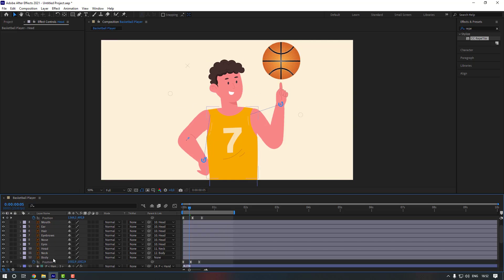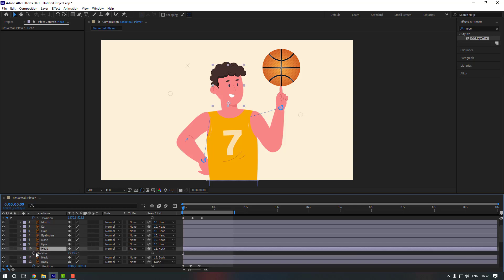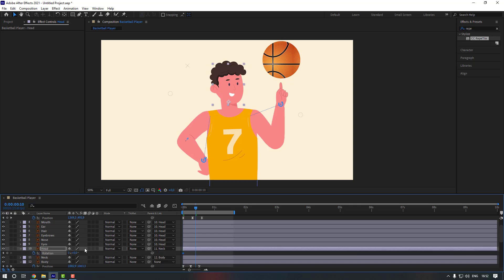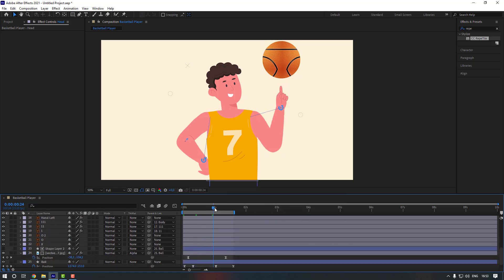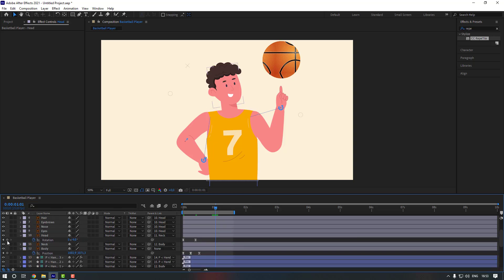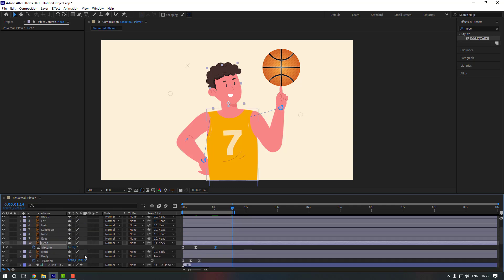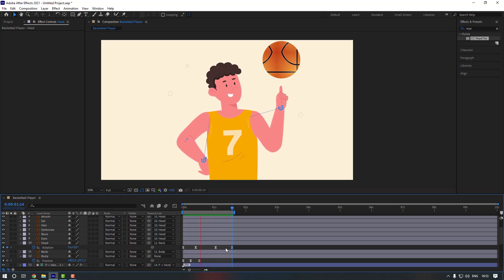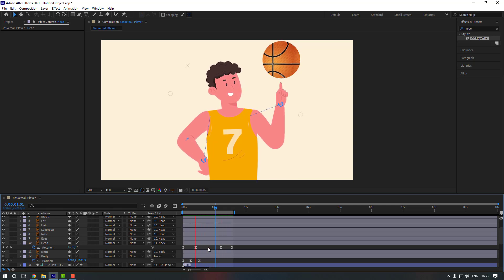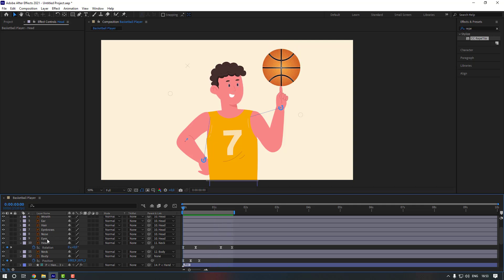Now let's give animation to our head. Select the head, go to the first second, press R, and make a rotation keyframe. Go to 10 keyframes with shift+page down and change the rotation to minus 6 or maybe minus 9. Select the keyframes and make them easy ease. Then go to this keyframe, make a set keyframe for the head, go to the end and make it zero. It's a little slow — move this keyframe to the right.